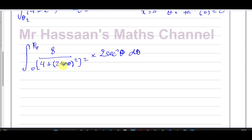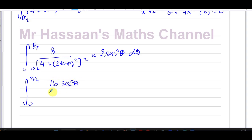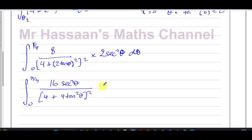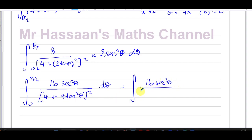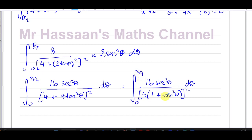Since (2tanθ)² = 4tan²θ, the denominator becomes (4 + 4tan²θ)². I can factor out 4 from the bracket, giving (4(1 + tan²θ))². This means the denominator is 4² times (1 + tan²θ)², which is 16 times (1 + tan²θ)². The integral is now from 0 to π/4 of 16sec²θ over 16(1 + tan²θ)² dθ.